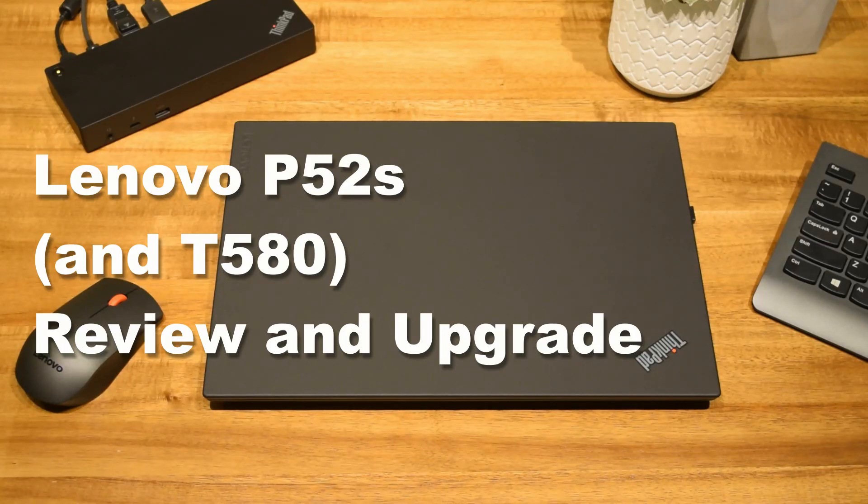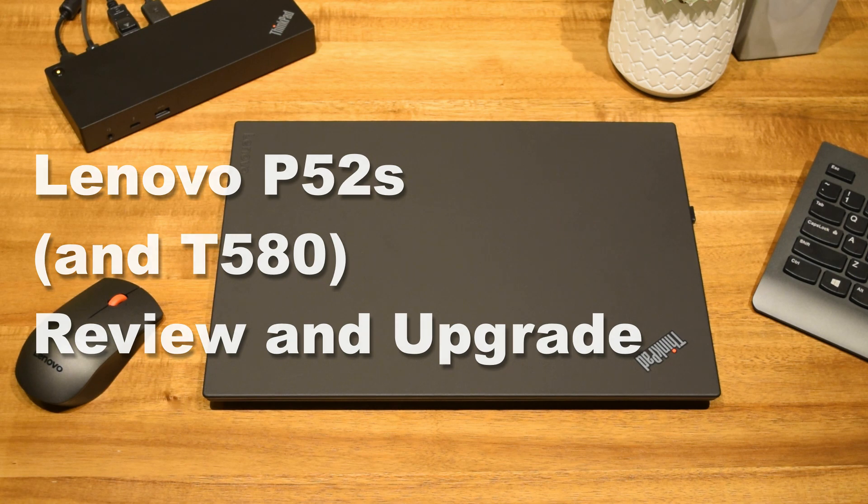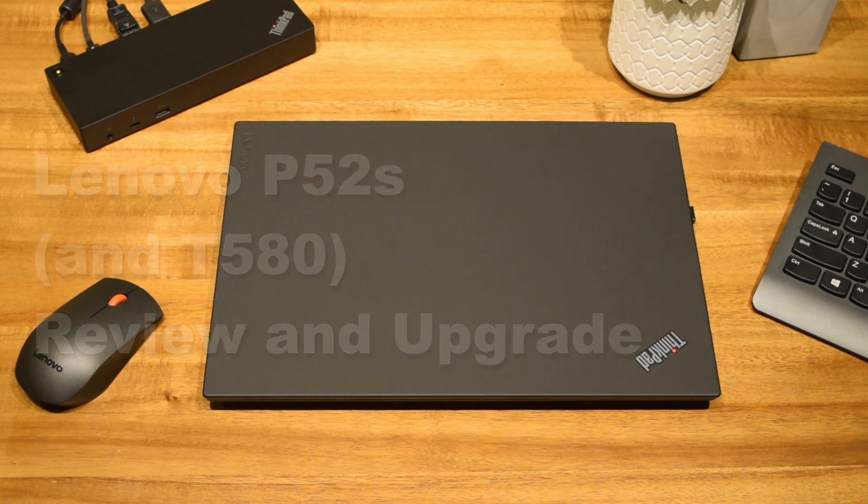Hi everyone, today I'm going to be going under the hood and reviewing Lenovo's ThinkPad P52s. This is Lenovo's most budget-friendly ThinkPad workstation with Intel's 8th generation Coffee Lake processor.